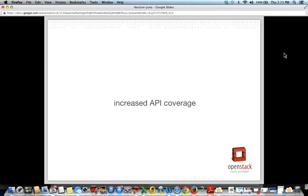An ongoing effort in Horizon is to increase API coverage. We cover a lot of the APIs from different services, but the services are always moving forward, which makes our job challenging. We have blueprints to cover many features added to Trove in Juno that we don't yet support in Horizon. Cinder is another big area where we have a lot of blueprints to address that API disparity. Across the other services as well, we have a lot of work out there with great people contributing to Horizon.